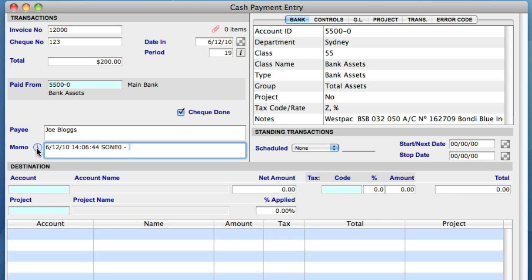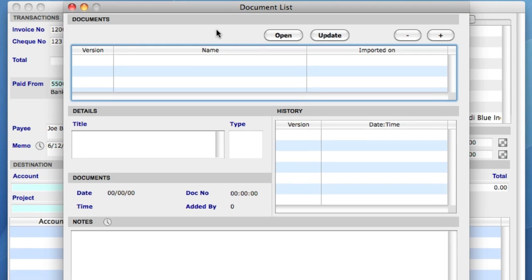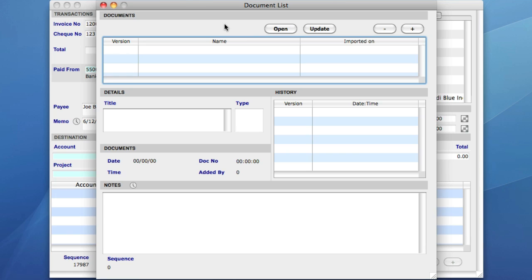Before I discuss the next area, I'll just take a moment to explain the paper clip. The paper clip displays how many electronic documents have been attached to this particular transaction. When I click on it, it brings up my document storage window, where I can open any existing attachments, or add or delete documents, to or from the transaction.